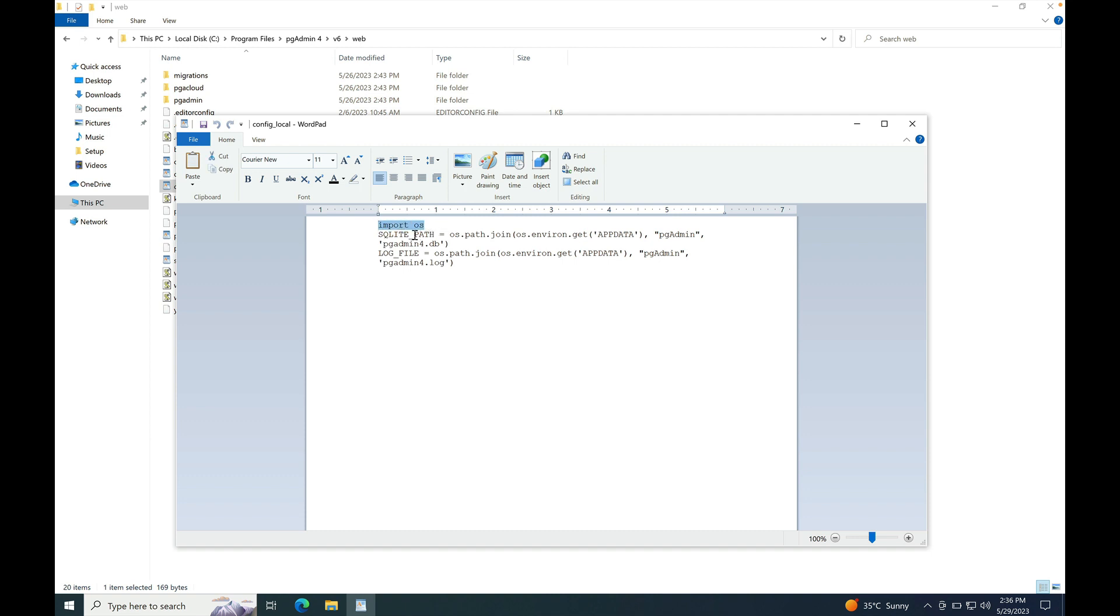And you have to make these entries like import OS. As we need to change the path of the SQLite and the log file to run both the major versions side-by-side and make sure to rename these files. So, I have renamed it to _6_20. As you remember, we did that, we take a backup of this file. Similarly, for the log file, save this file.